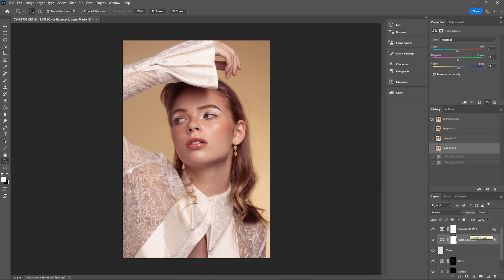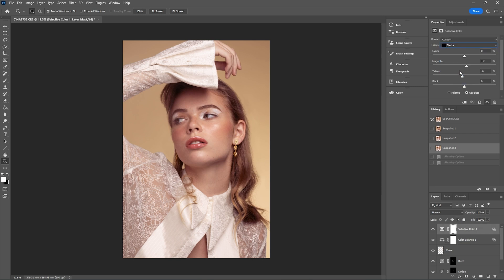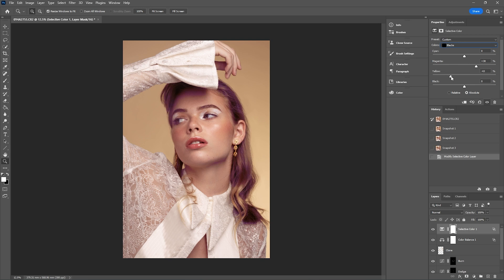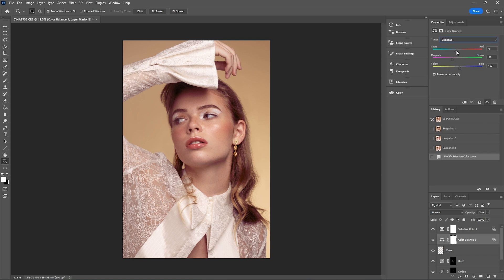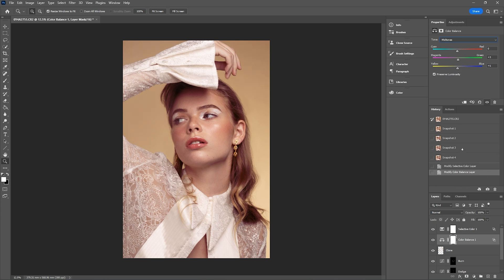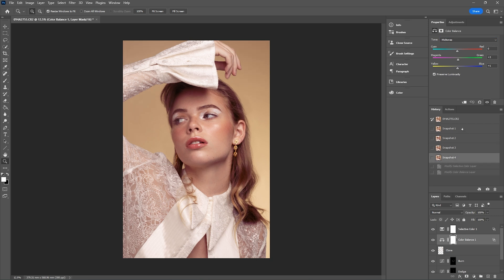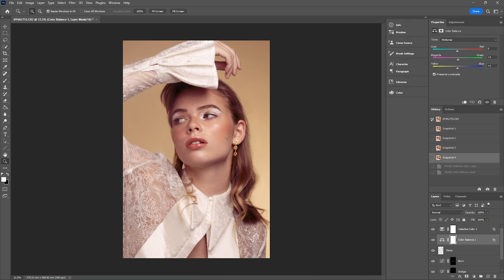If you wanted to adjust some of these layers further you can. Say if I wanted to go to selective color and go back to the blacks and move up the colors a little bit more in the shadows there. Or even going into the color balance you can go in and maybe just adjust that further, going into the mid-tones. We're really still trying to keep that skin tone balanced in this shot, and that's the most important thing.